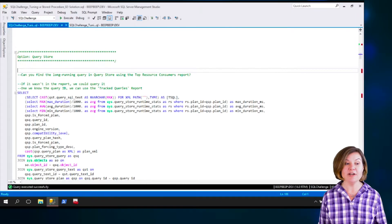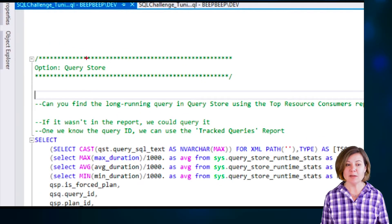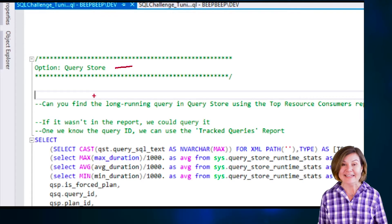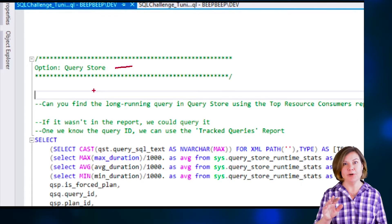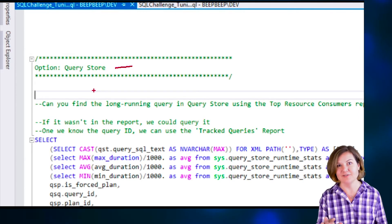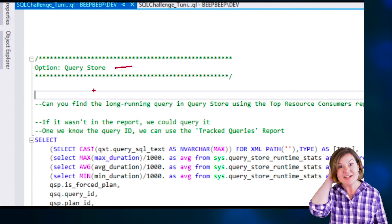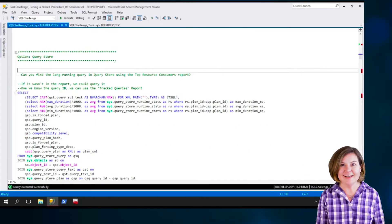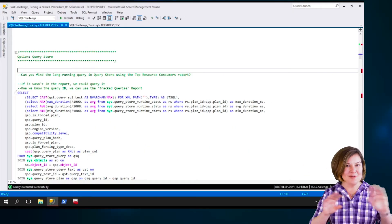We can look at Query Store. Query Store is available on SQL Server 2016 and higher. It is configured at the database level, and we haven't put any effort into configuring it — we just turned it on very simply. In our test environment, we're just doing the bare minimum.